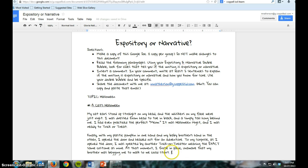So for this assignment, if I want to insert a comment to explain if this piece of writing is expository or narrative, I probably want my comment to go right there, unless there's something specific in the two paragraphs that I want to highlight.